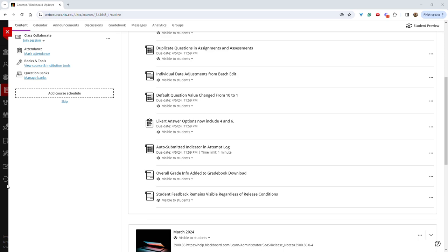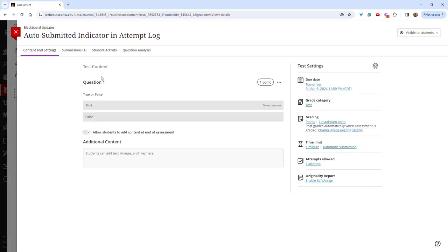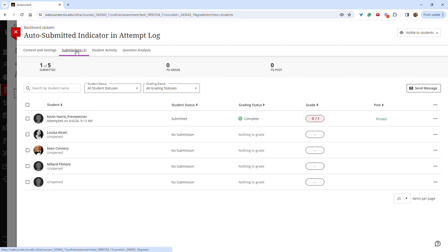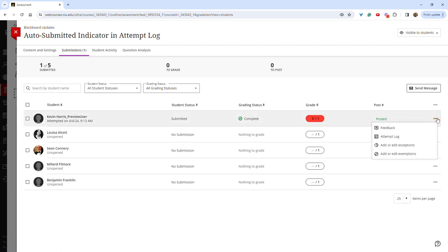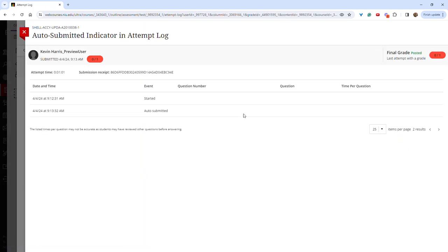Instructors now have the ability to see if an assignment has been auto-submitted by viewing the attempt log. This would occur if a time limit has been set on the assignment. To view this, you open the assignment, click submissions, and then click the three dots out to the right of a student and select attempt logs. Here I can now see that this assignment was auto-submitted.